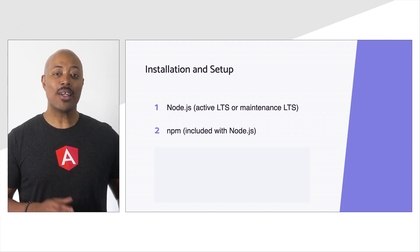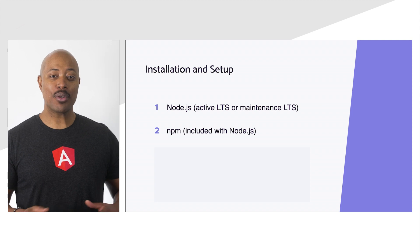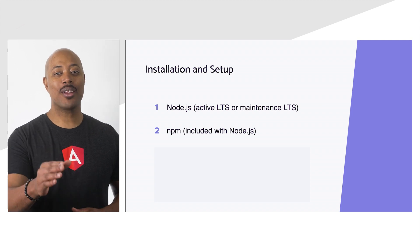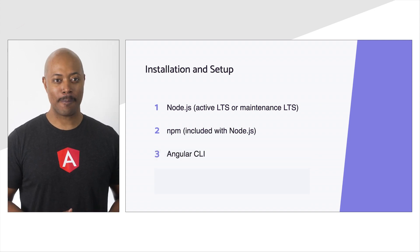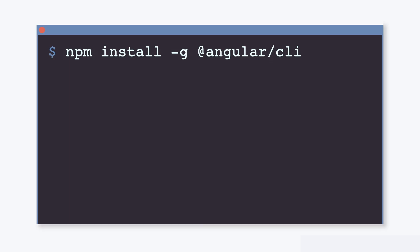Now that Node and NPM are installed, we're ready to install the Angular CLI. From the command line, run the following command: npm install -g @angular/cli.